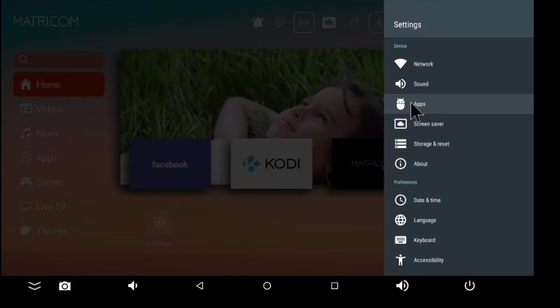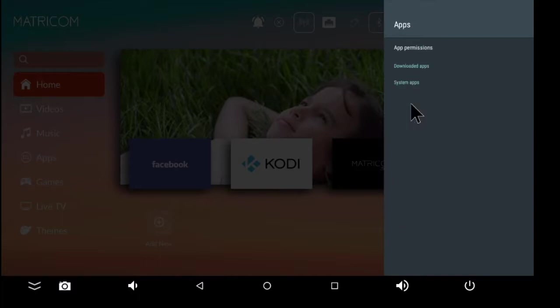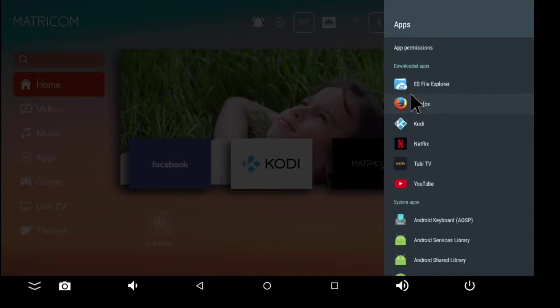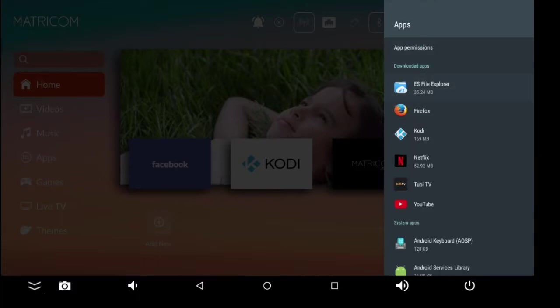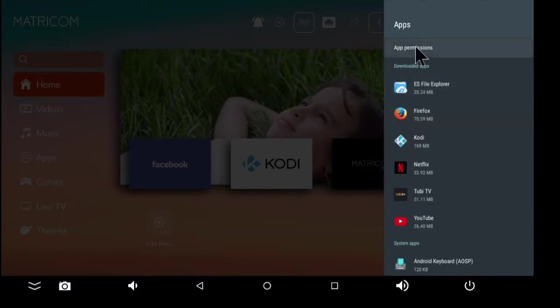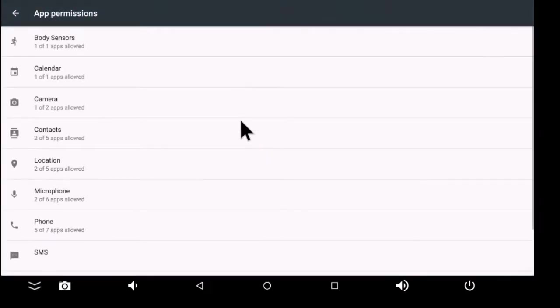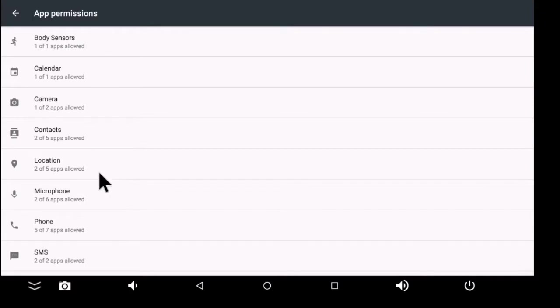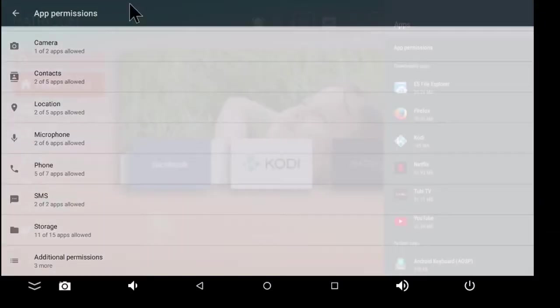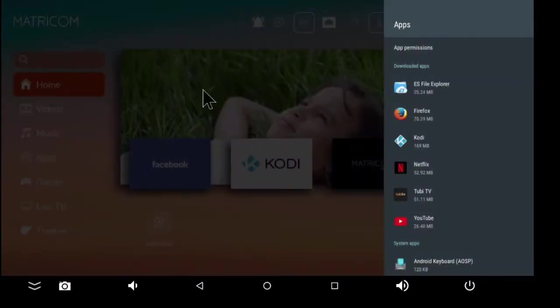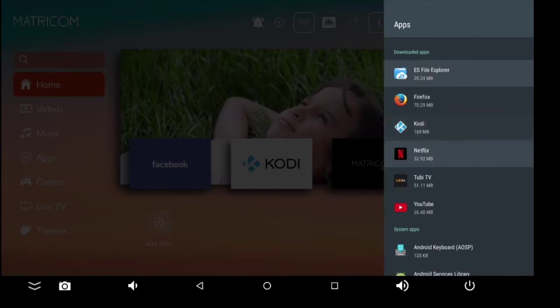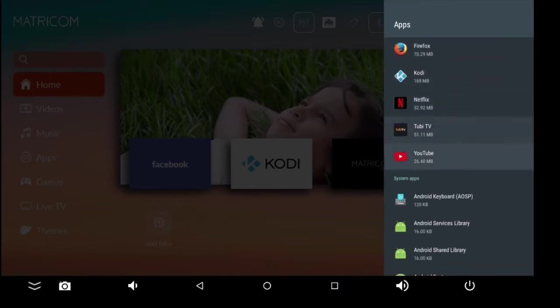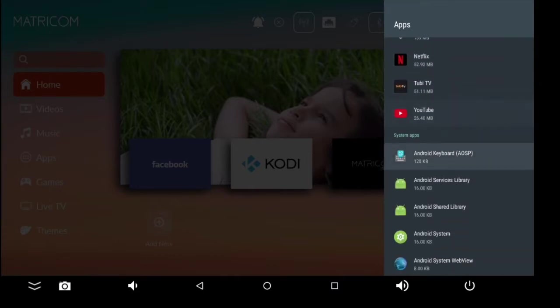If you click on App Permissions, you see all the different permissions. You have all the downloaded apps like Kodi, Netflix, Tubi TV, and then you have your system applications. From here, if you wanted to, let's say you wanted to...